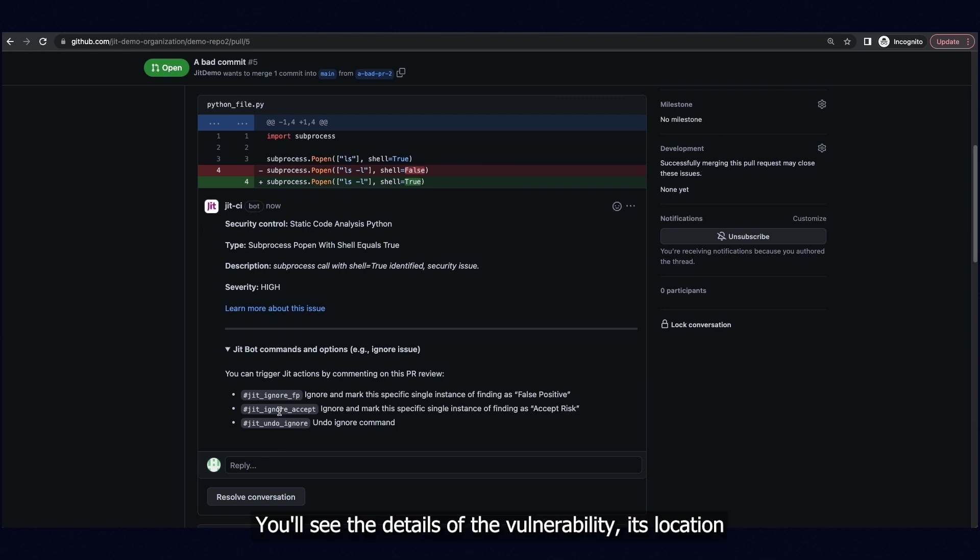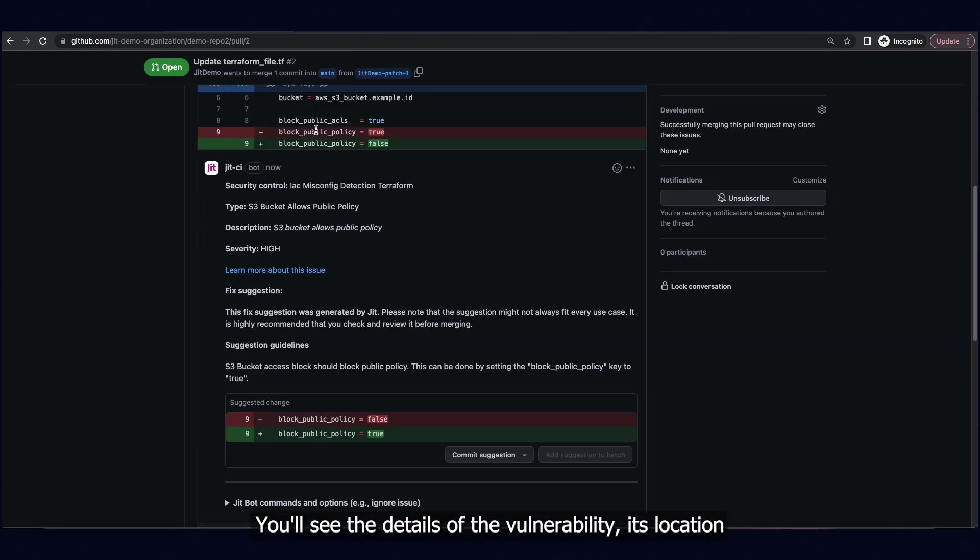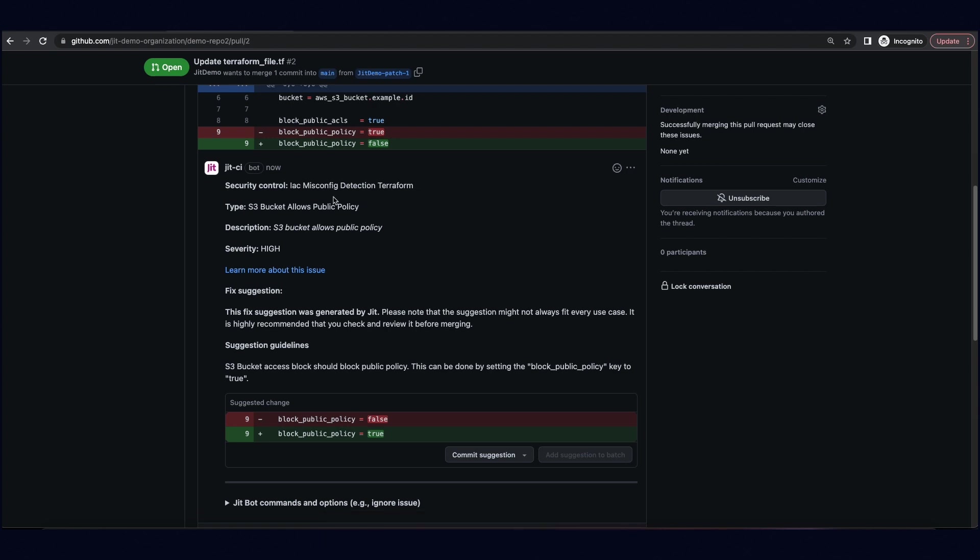You'll see the details of the vulnerability, its location, severity, and additional information.